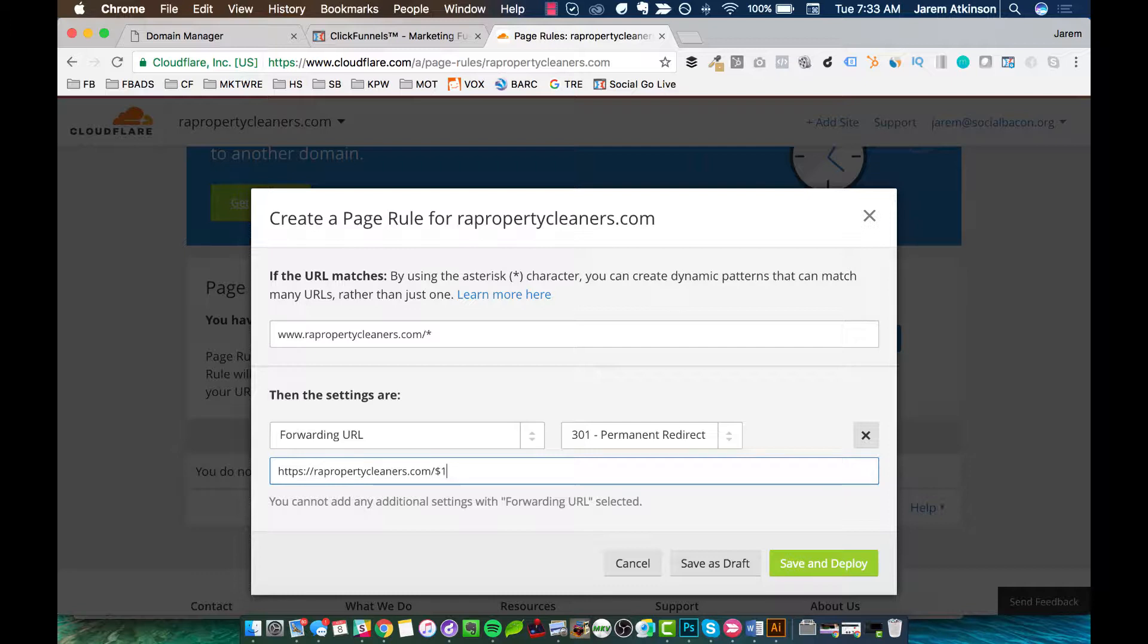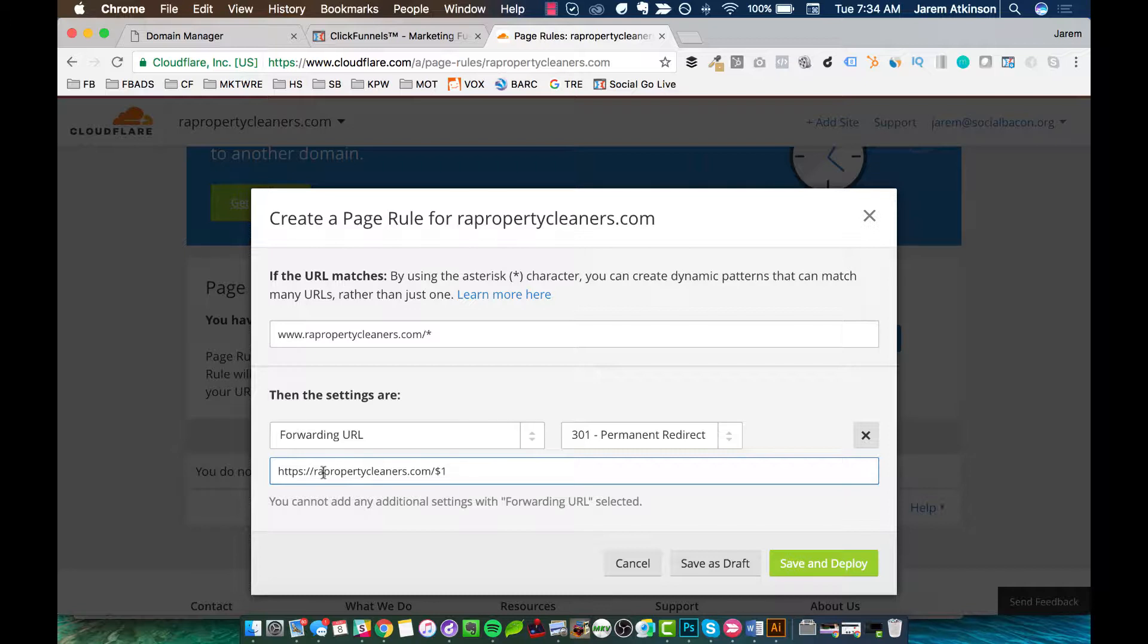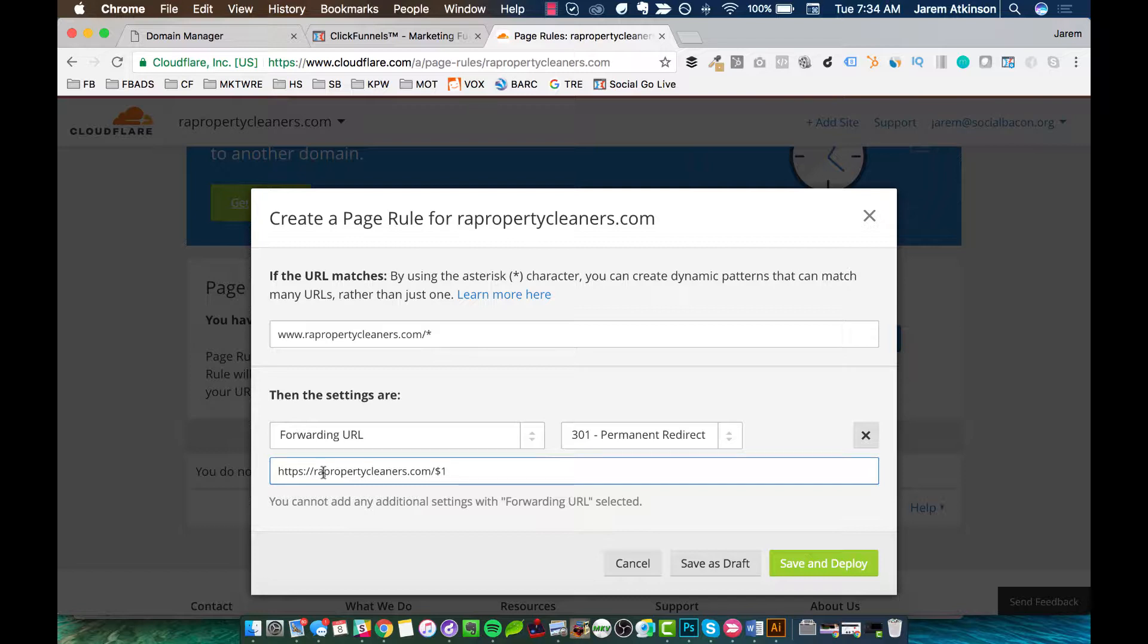So basically what we're telling Cloudflare to do in conjunction with our domain is anytime somebody types in www.ourdomain.com, we want to redirect that to a secure socket layer version. The reason why we're doing that is in this funnel, and really it's a good rule of thumb with any website at all, it's very good. Like consumers and users who come and visit your site want to see that you have secure socket layer protection, especially if you on your website or your funnel are asking for personal information. If they're ever going to opt in for something and put in their name and their email and their phone number, or even greater, if someone's going to come through your funnel and purchase something, like they are looking to make sure that you have secure socket layer protection.